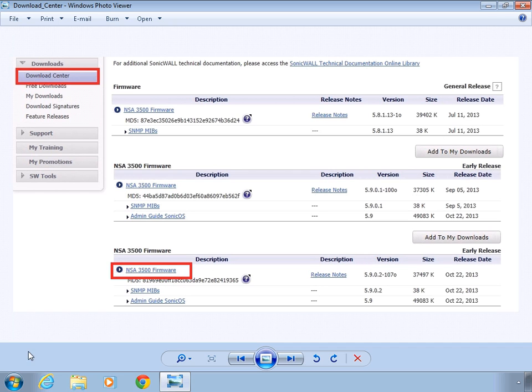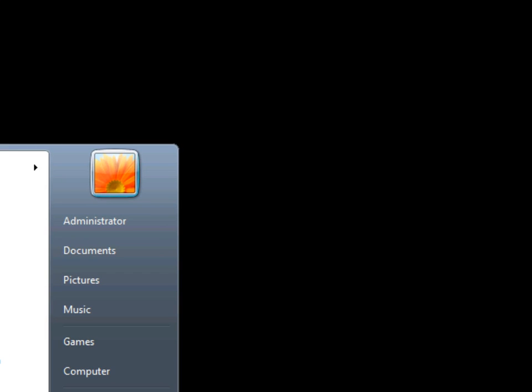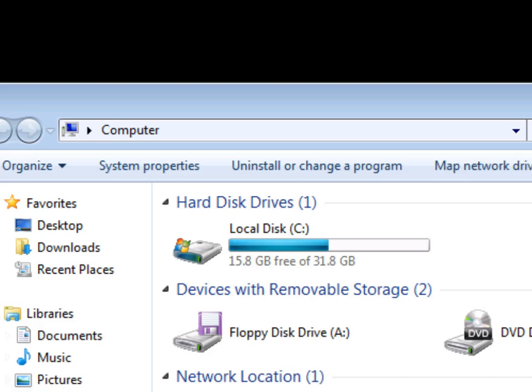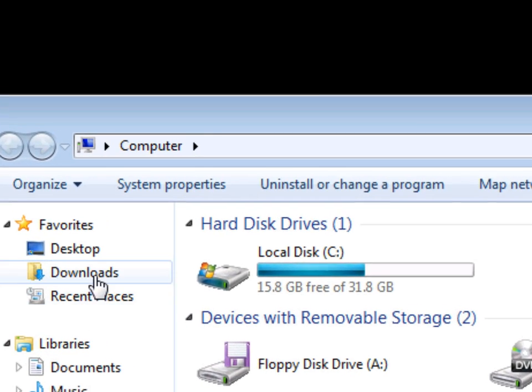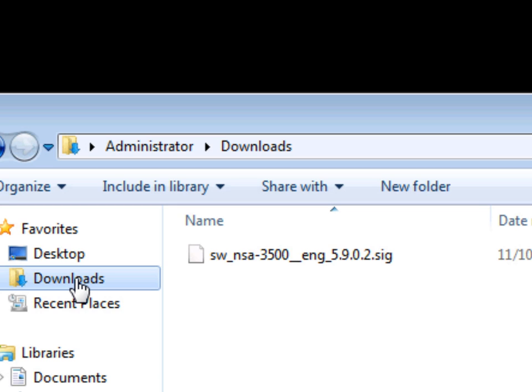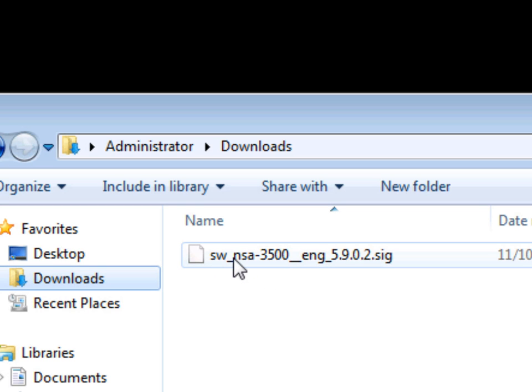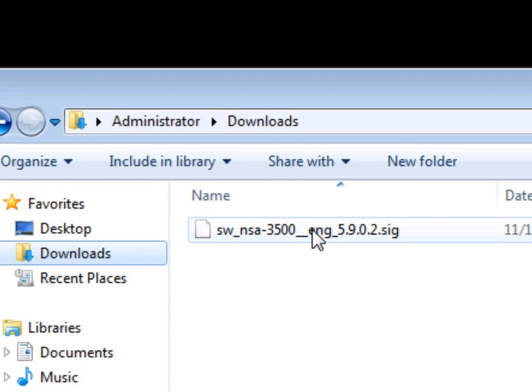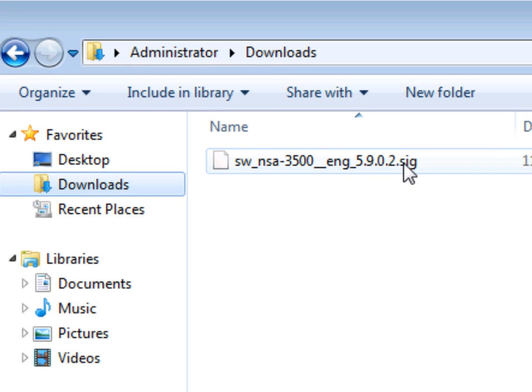You're going to want to save the firmware to your downloads folder which is located under my computer downloads. In this case this is firmware for the NSA 3500. It's going to have an extension of .sig.